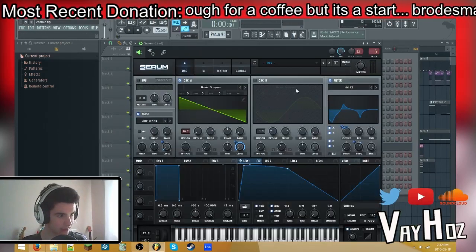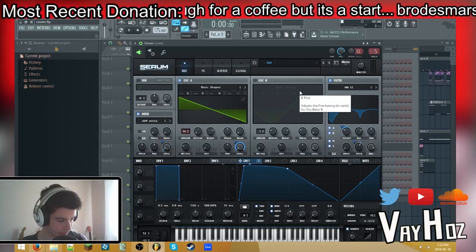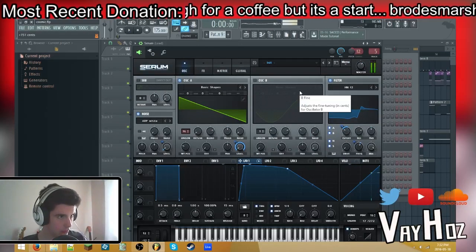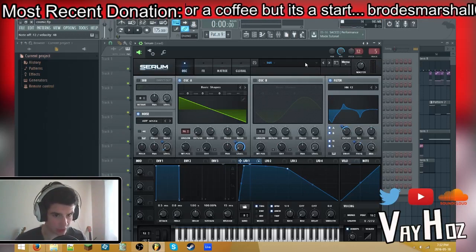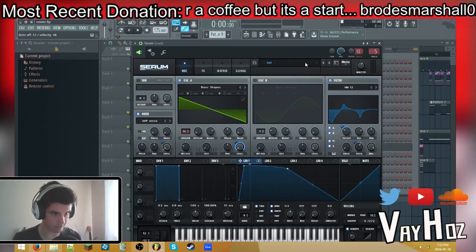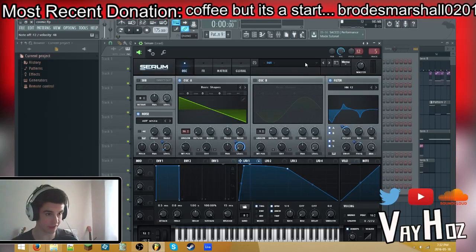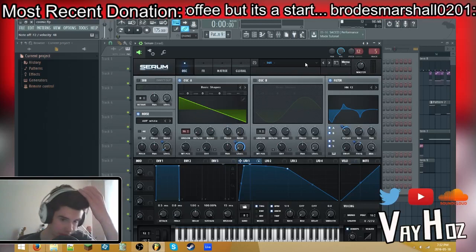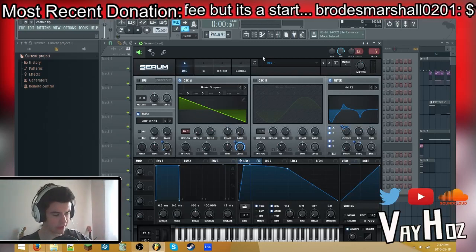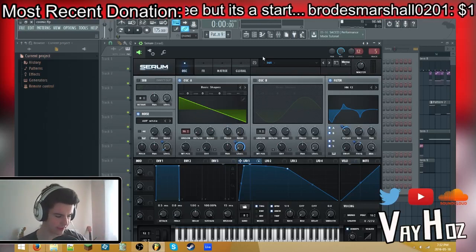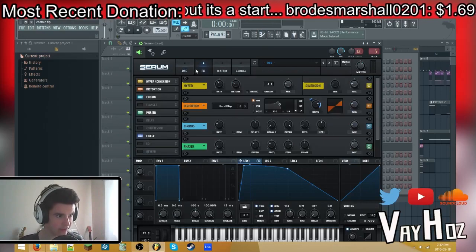So here is what the sound looks like in Serum — I made it in Serum obviously. Basically this is a saw wave that is filtered with high pass and a notch. I figured from messing around a lot. There's a few more things — like it's not exact, but that's pretty much what it is.